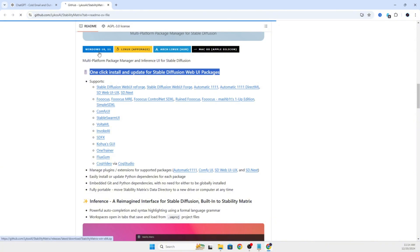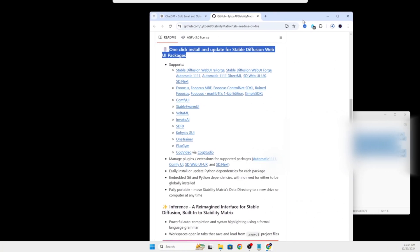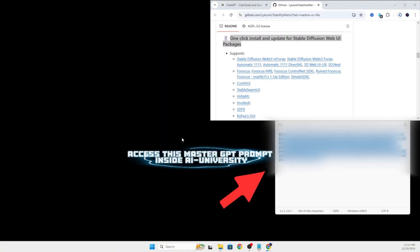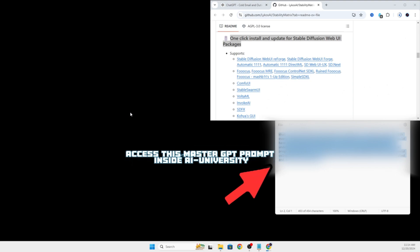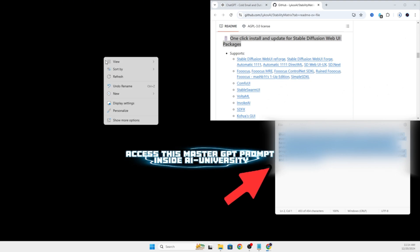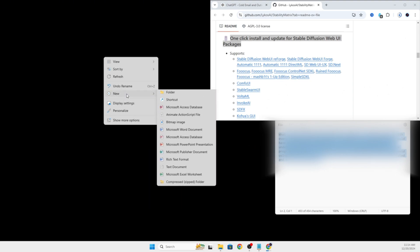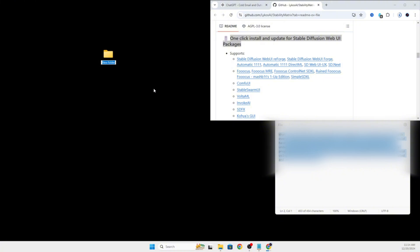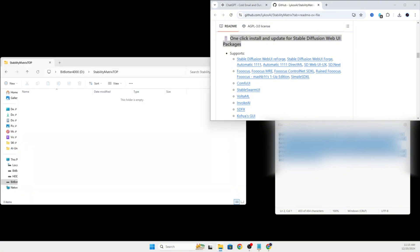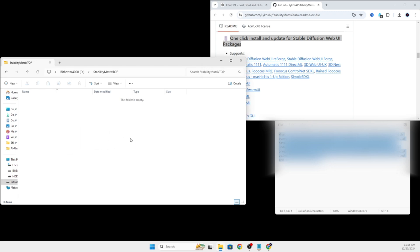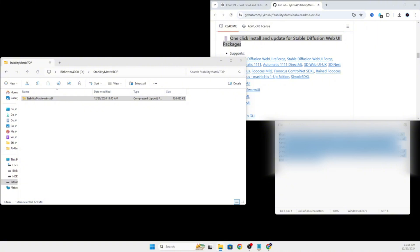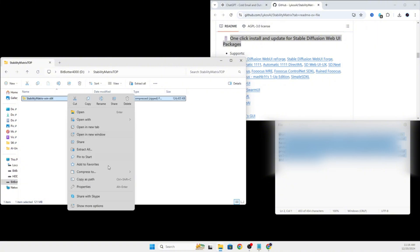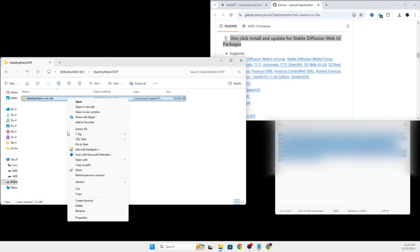While the zip folder is downloading, I'm going to create a top-level folder on my desktop that is going to install Stability Matrix as a top-level root folder. I will just name it Stability Matrix Top so it is easy to find. Then we will take the downloaded zip folder, drag and drop it into the new Stability Matrix Top folder that we just created. From there, we will right-click the zipped folder and then select Unzip Here.